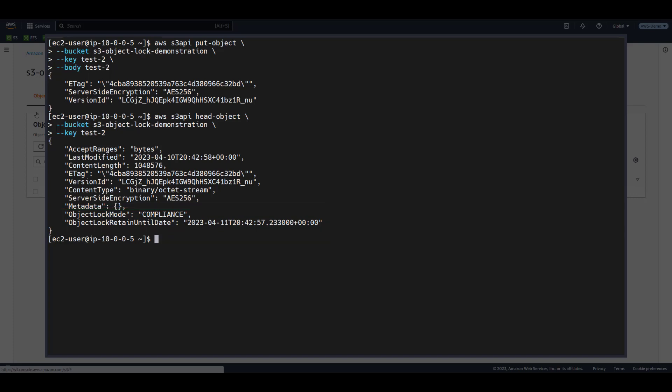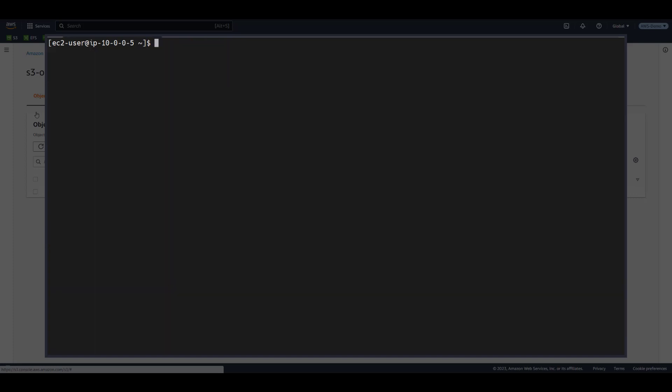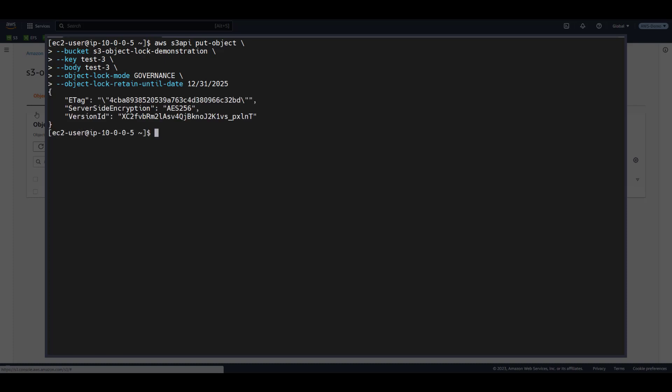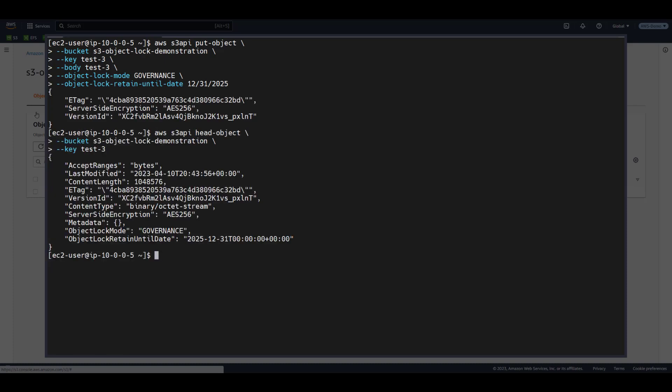We can override this policy. Let's upload a new object called Test3 and explicitly state that we wish to use Governance mode. When we issue the HeadObject command, we receive confirmation that the object is using the settings that we stated at upload, not the default settings on the bucket.